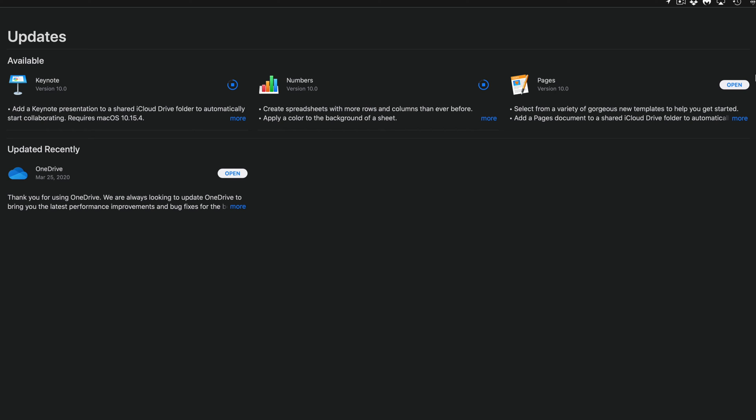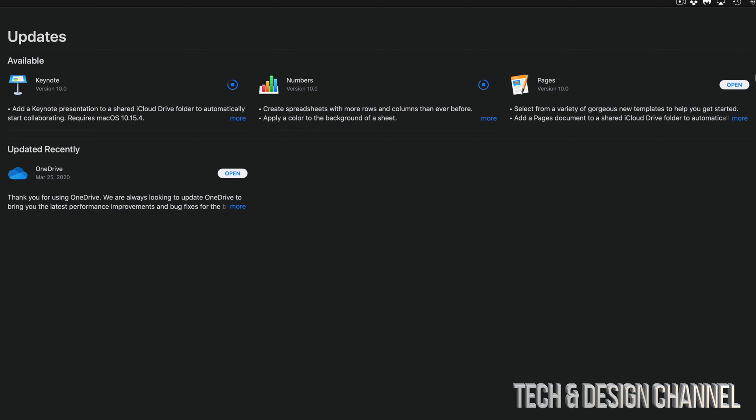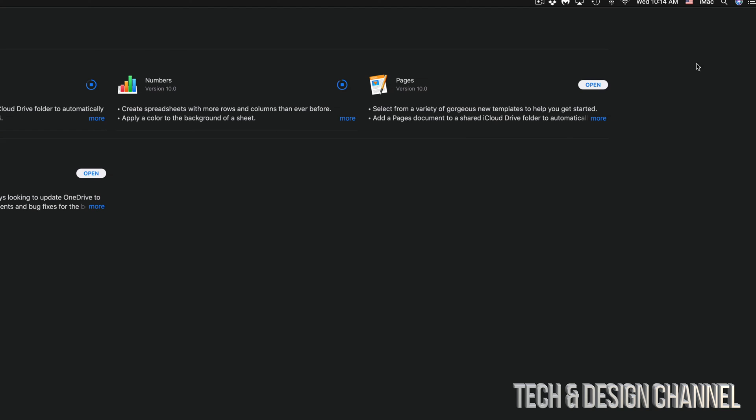For really slow internet like I mentioned, this could take a while, and for those of you with high-speed internet, you're only looking at up to one minute for all of them to update, since again it's only a couple megabytes. Once they're done, you're